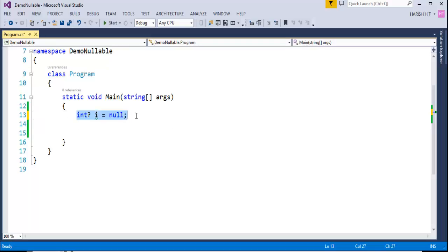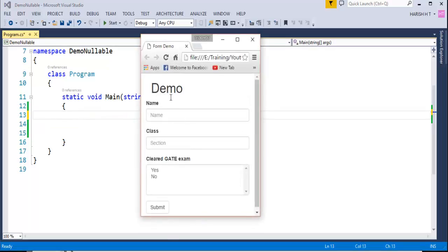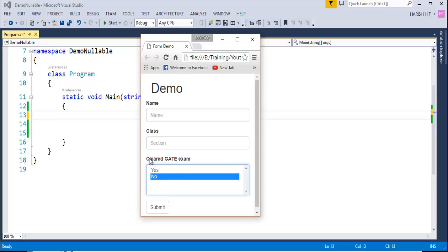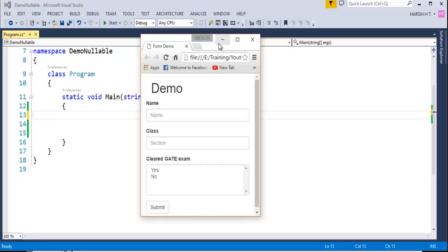Let me show you a simple real-world example. I have a simple form ready here. This form takes input for Name and Class section, and asks whether the user cleared the Gate Examination — Yes or No. This field is optional. If you wish, you can fill it, or you can leave it as is. The question is: if the user does not fill any option, what value has to be stored? That's what we are going to see now — how the Nullable operator plays a major role.